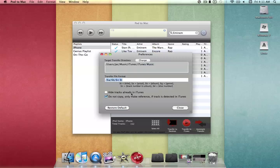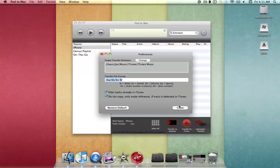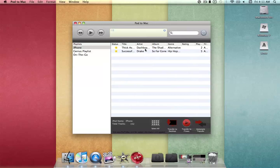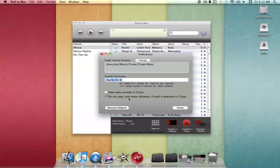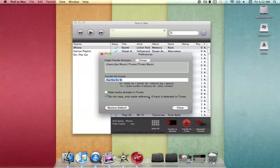You can also hide tracks already in iTunes. If I check this and close it, you can see these two songs are not in my iTunes, so it'll give me the option to transfer them over — the star means they are new. There's also a 'Do not copy, only make reference' option that's automatically selected. This means if you transfer a song you already have, it won't copy the file but just make a reference to it, and once your iPod or iPhone is disconnected, that item won't play anymore. I'd recommend selecting hide tracks to prevent those problems.